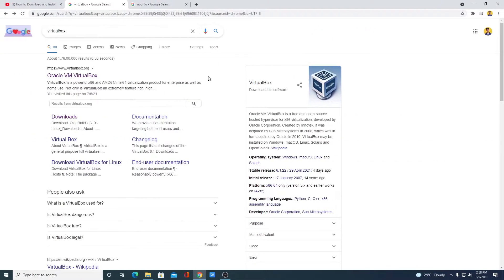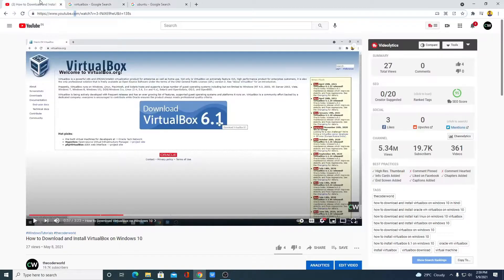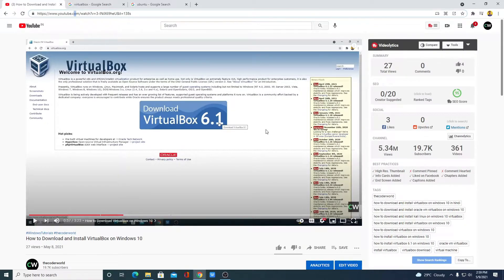First of all, we have to download and install VirtualBox on our Windows 10. We had already made a video on how you can download and install VirtualBox on Windows 10. You will get the video link in the i button or in the description box. So first watch that video, install VirtualBox on your Windows 10 computer, and then follow this video.